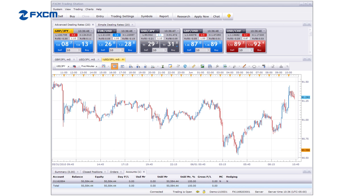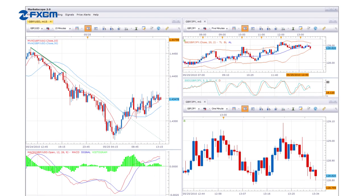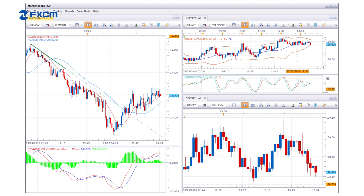Trading Station 2 utilizes the MarketScope 2.0 Charting Package. One of the great benefits to MarketScope is that you can use the charts as a stand-alone application, or you can embed the charts directly into the platform, keeping all of your vital information on one screen.